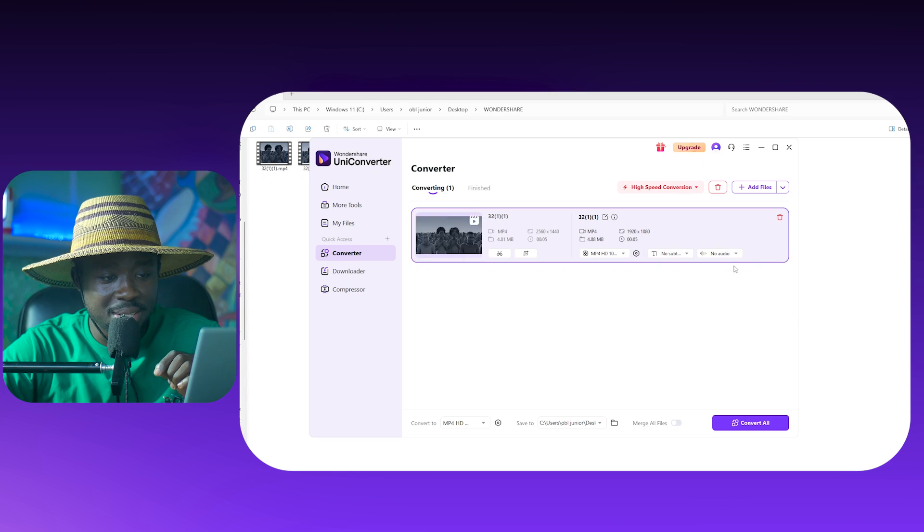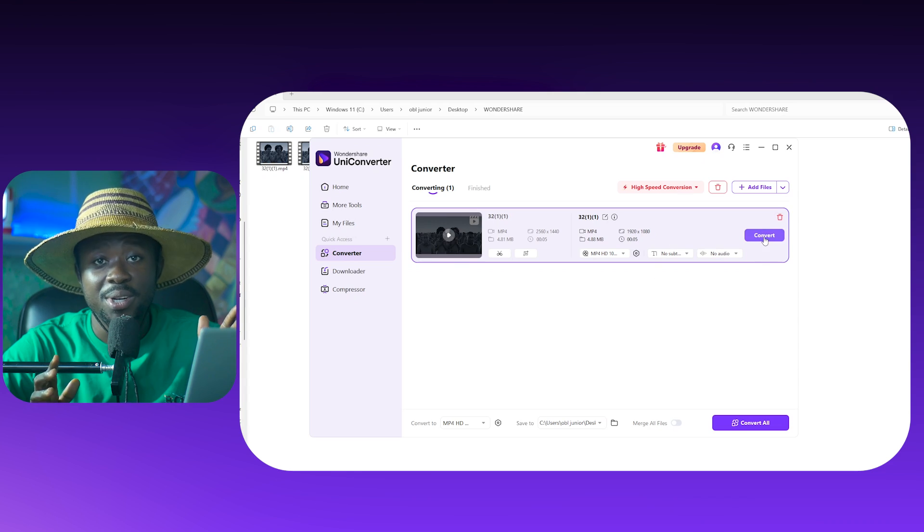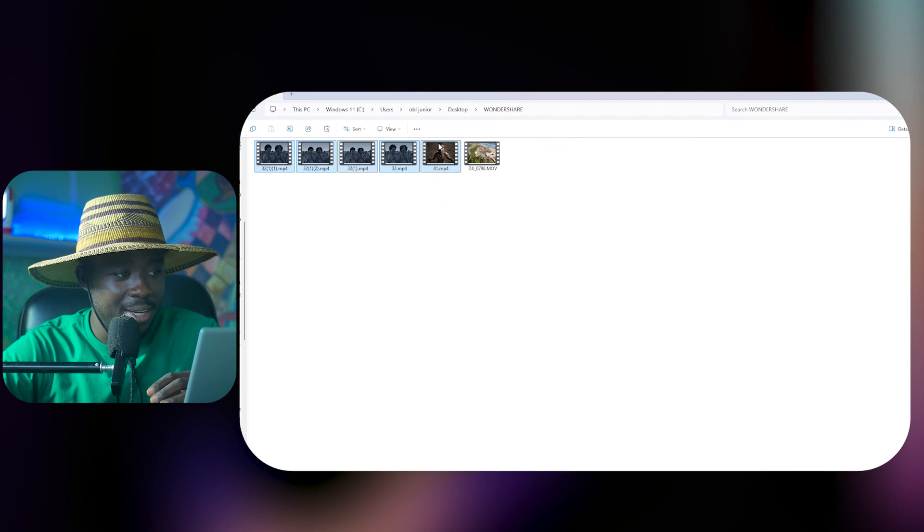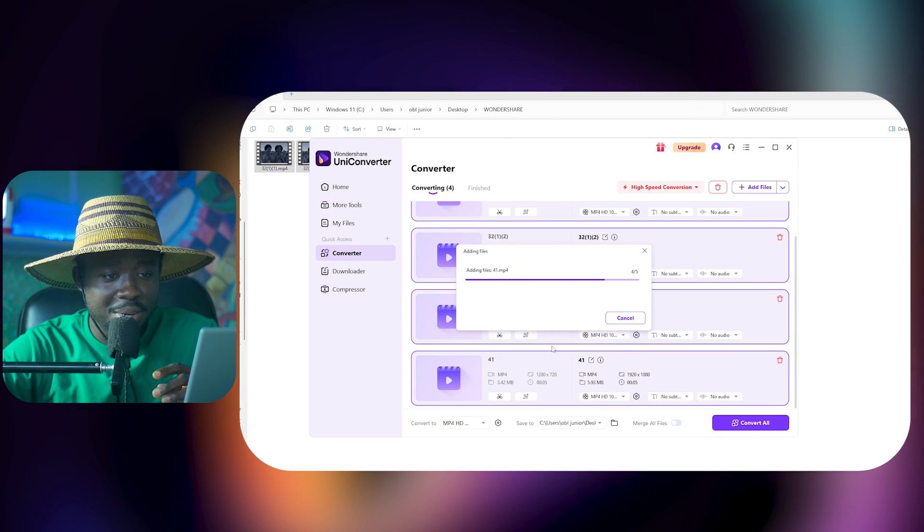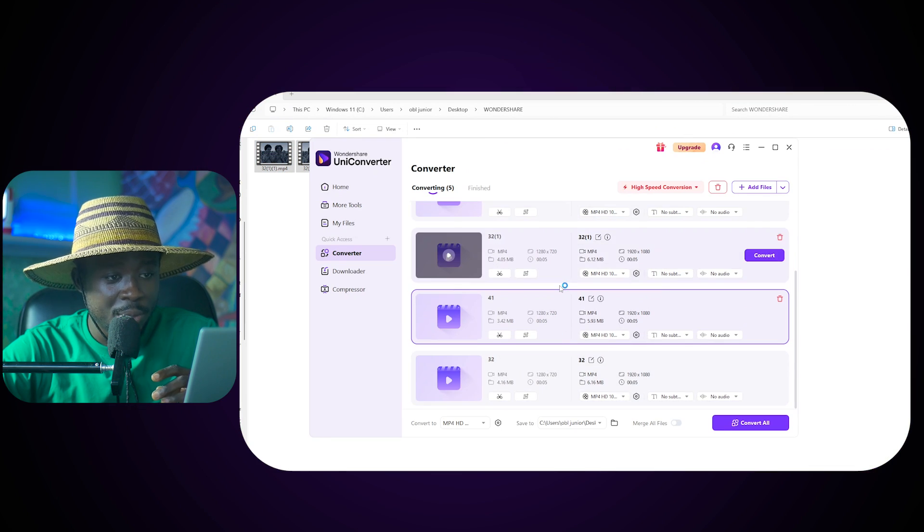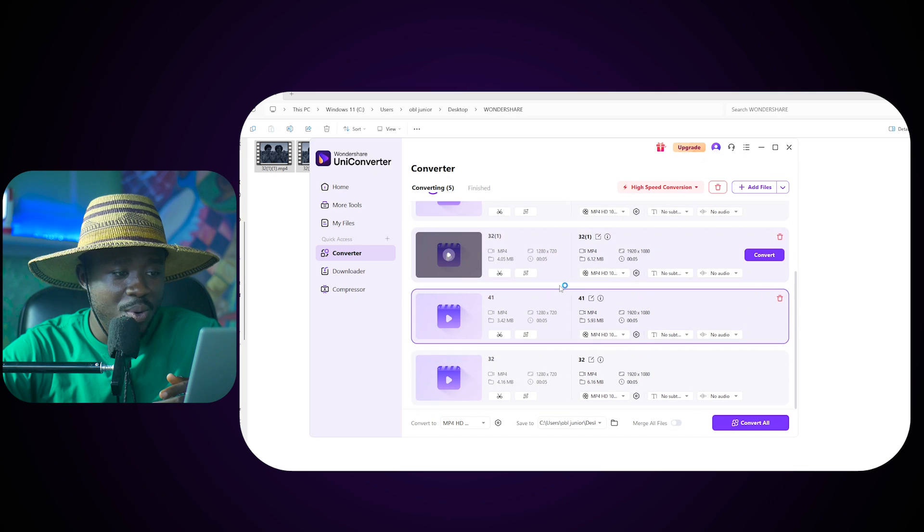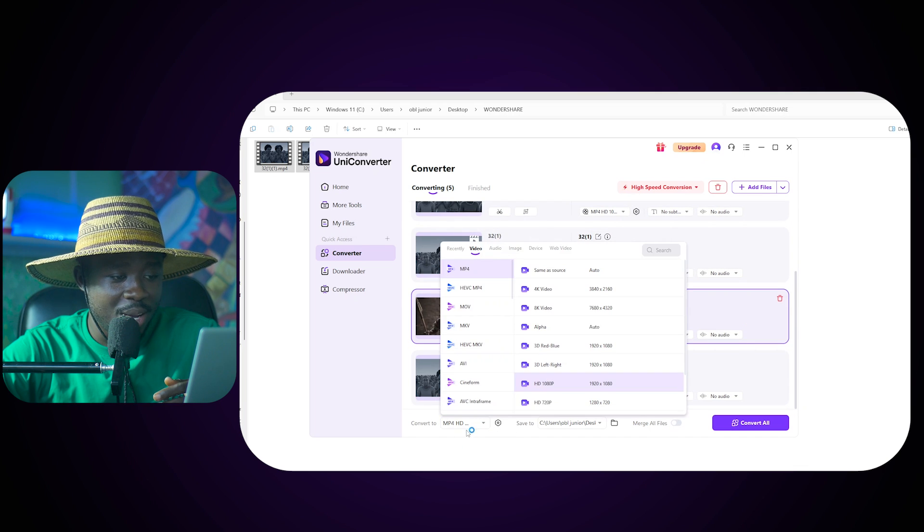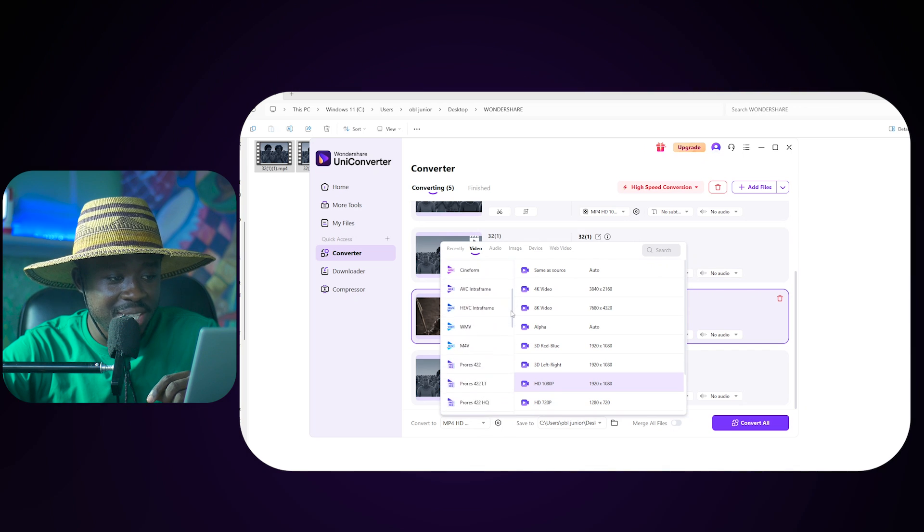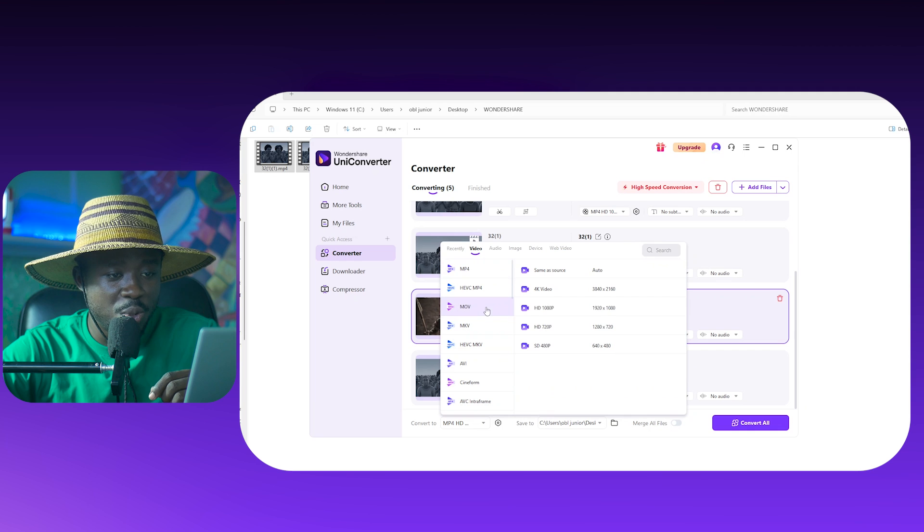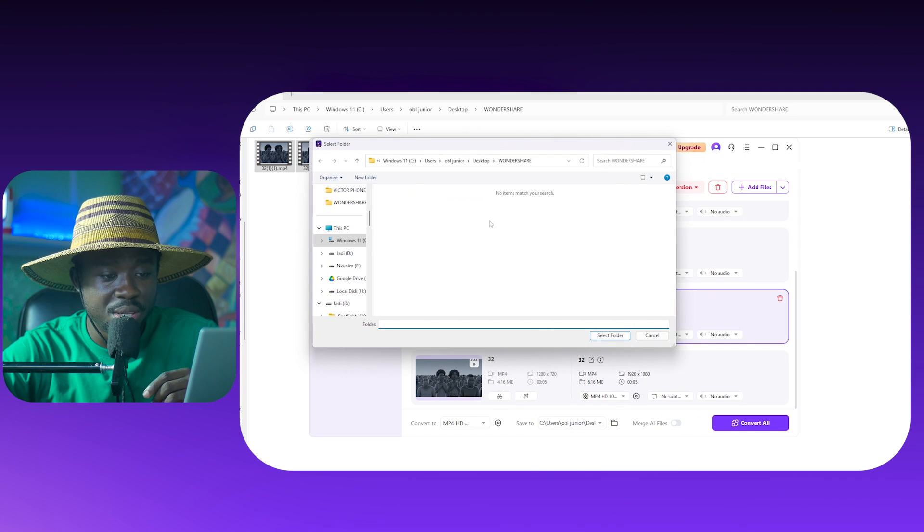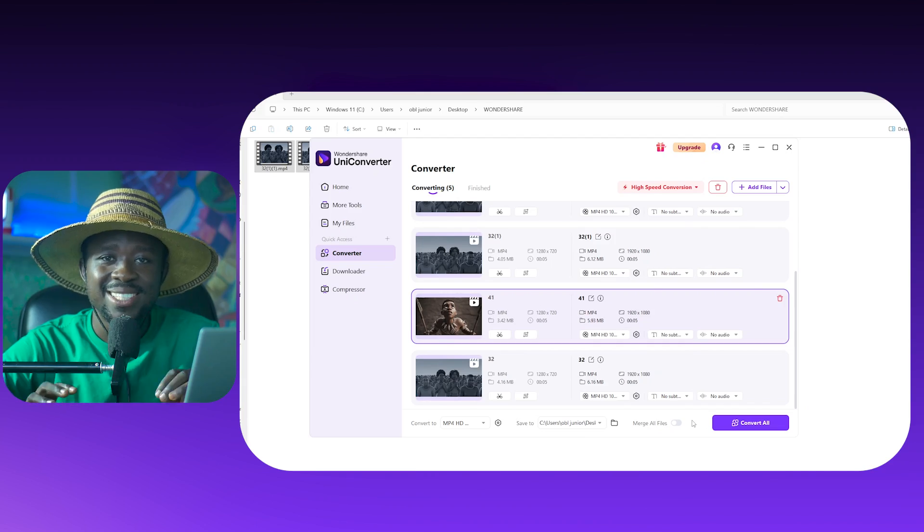And then once you are done, all you need to click on is convert and then wait for the results. Alternatively if you're doing batch, just drag everything, pull them here and then everything would load. And now instead of individually clicking here to change the file format, you rather just come down here and say convert to, and then you can go through the same process here. The difference is that whatever changes you are making here right now is going to automatically affect all the videos.